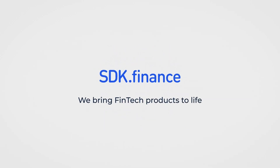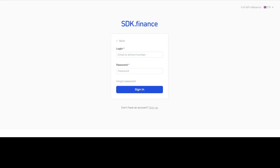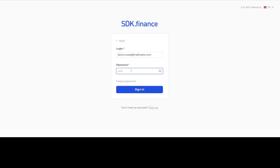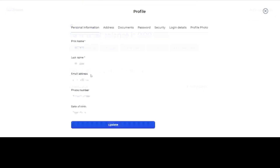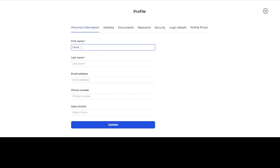SDK.finance demo represents the automated user ID verification via SumSub. When the user logs into their account, they will see a banner indicating that KYC is required to perform operations. The user needs to fill in their profile details.